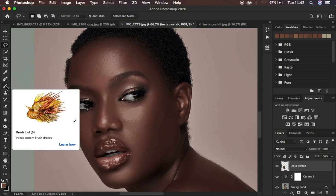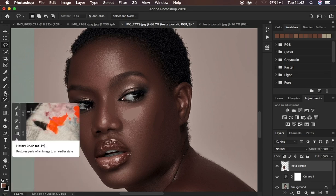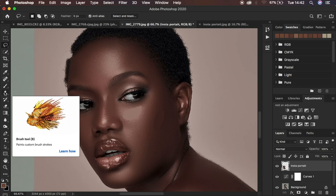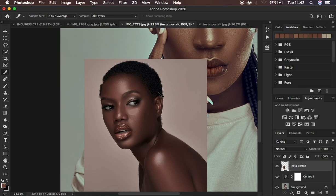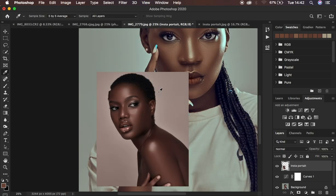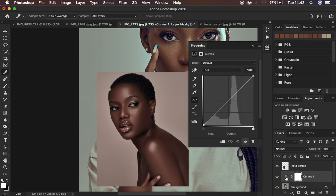Now get the Eyedropper tool and make sure the sample size is set to 5 by 5 or 3 by 3 — for this case we'll use 5 by 5. Zoom out slightly using Ctrl/Command minus. Come to the Curves adjustment layer icon — make sure you don't select the layer mask — and double-click on the Curves adjustment layer icon.